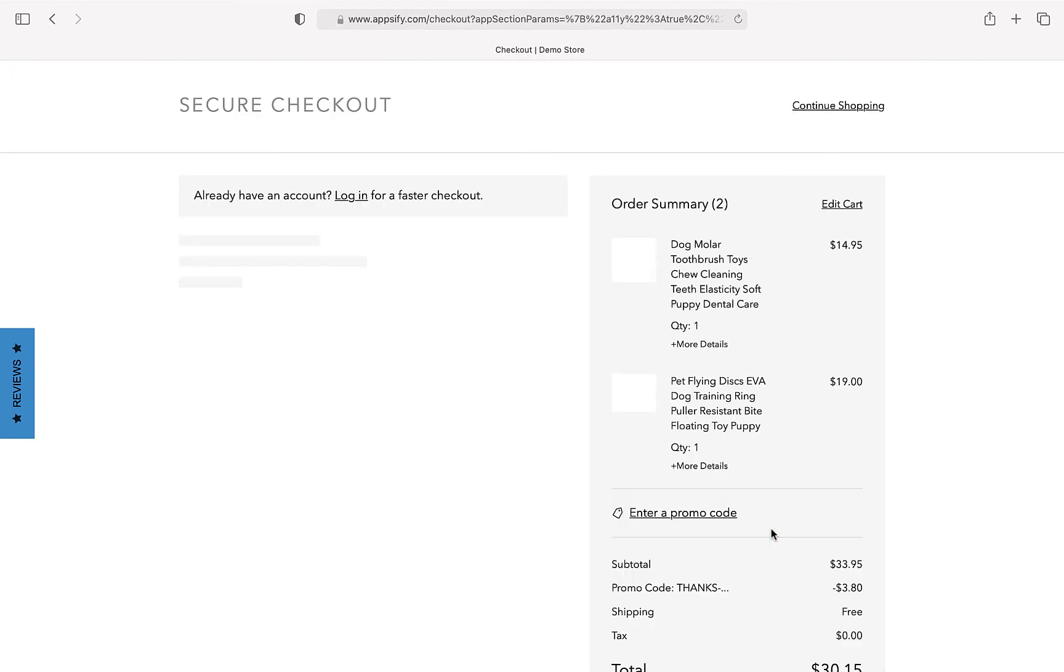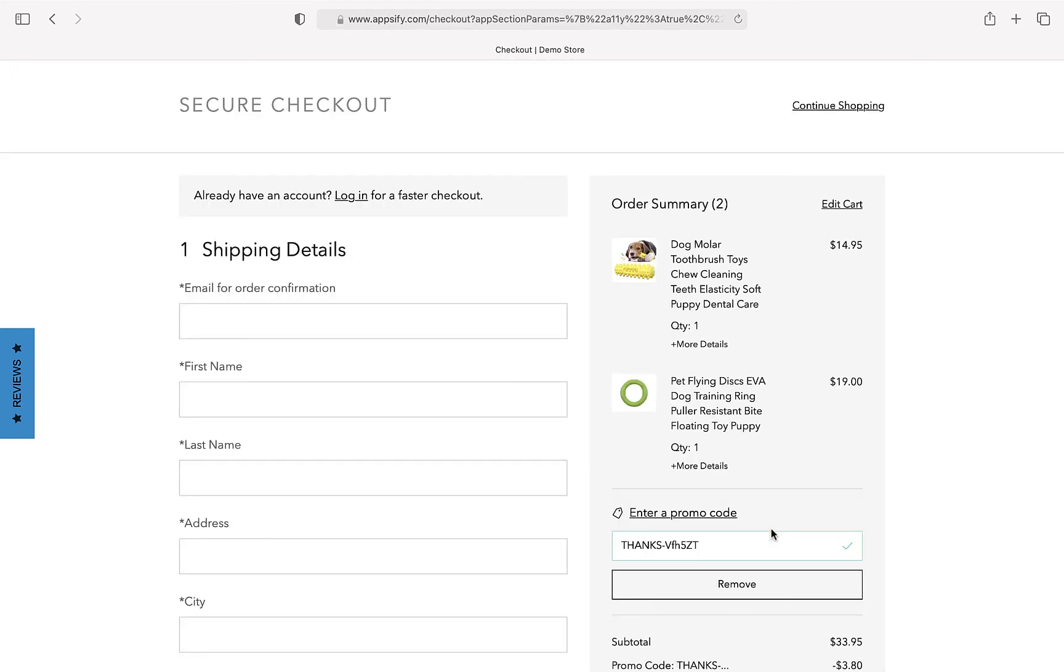You can also add funnels to your checkout page and thank you page. And that's it. Thank you for watching this video. See you next time.